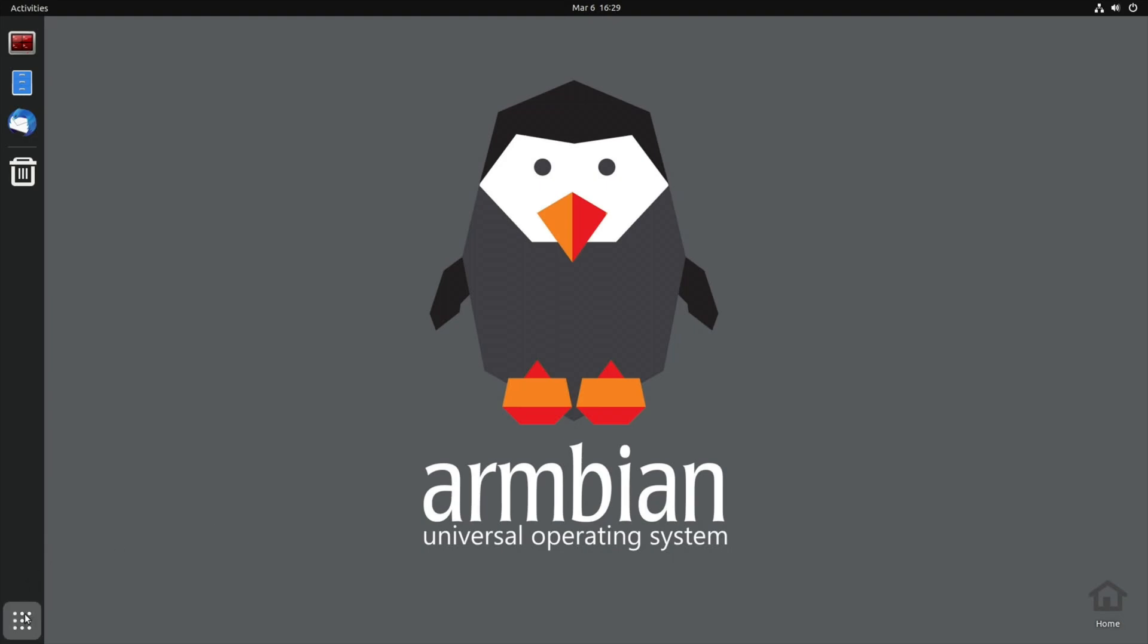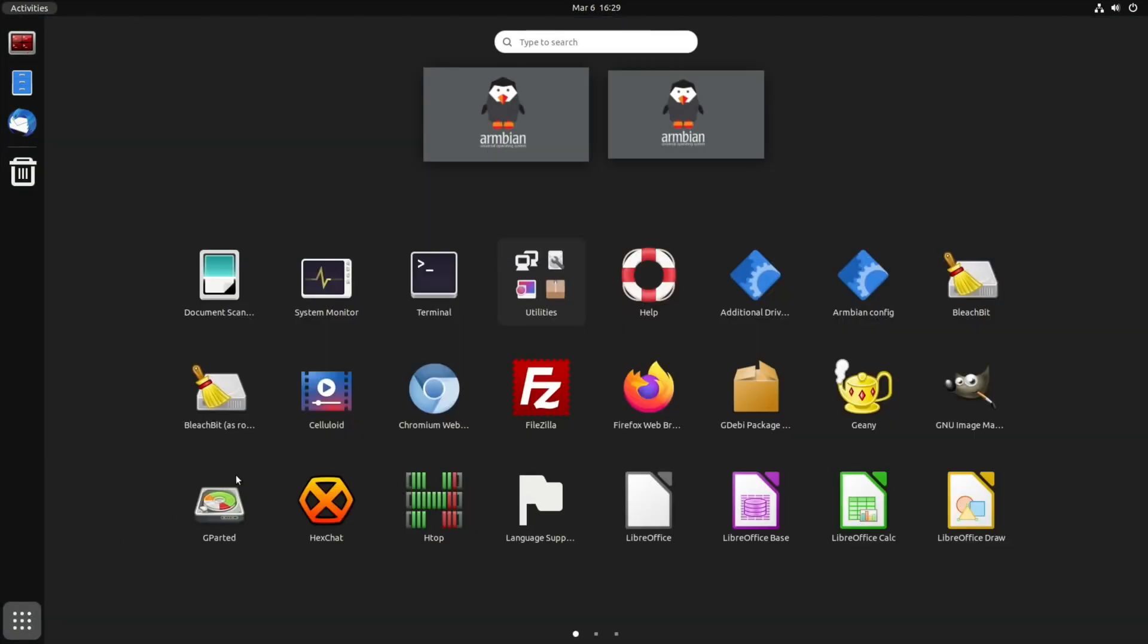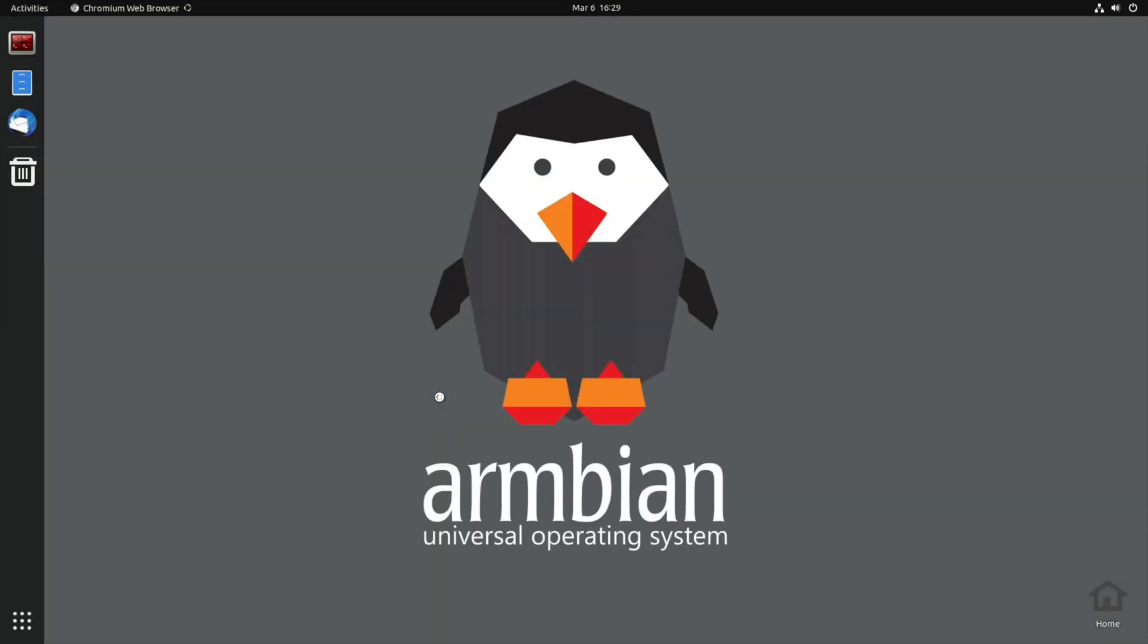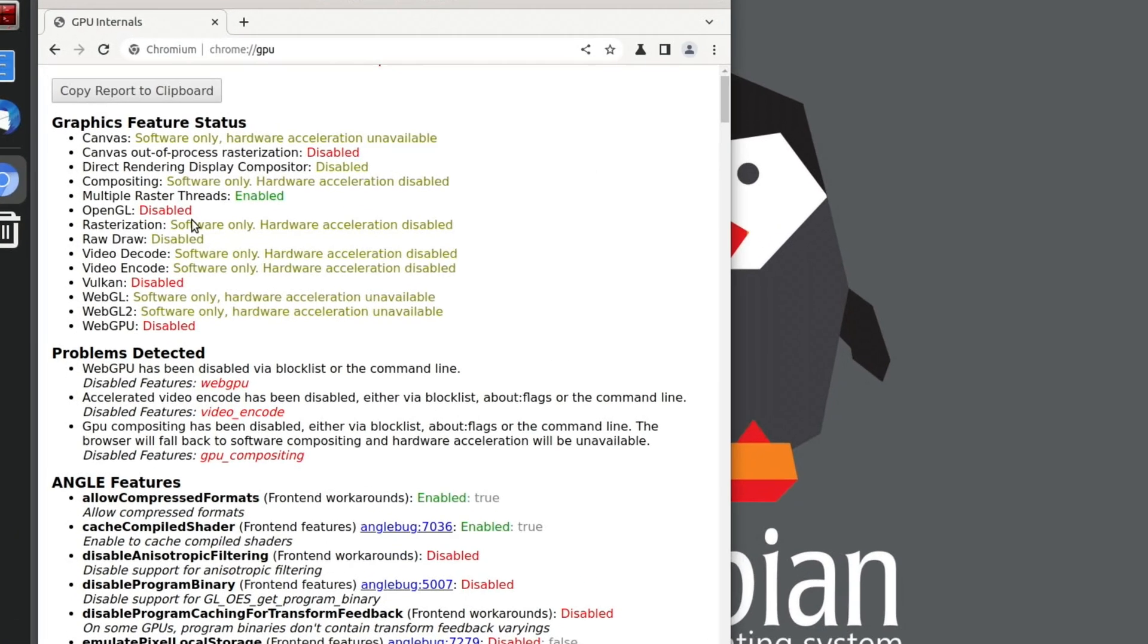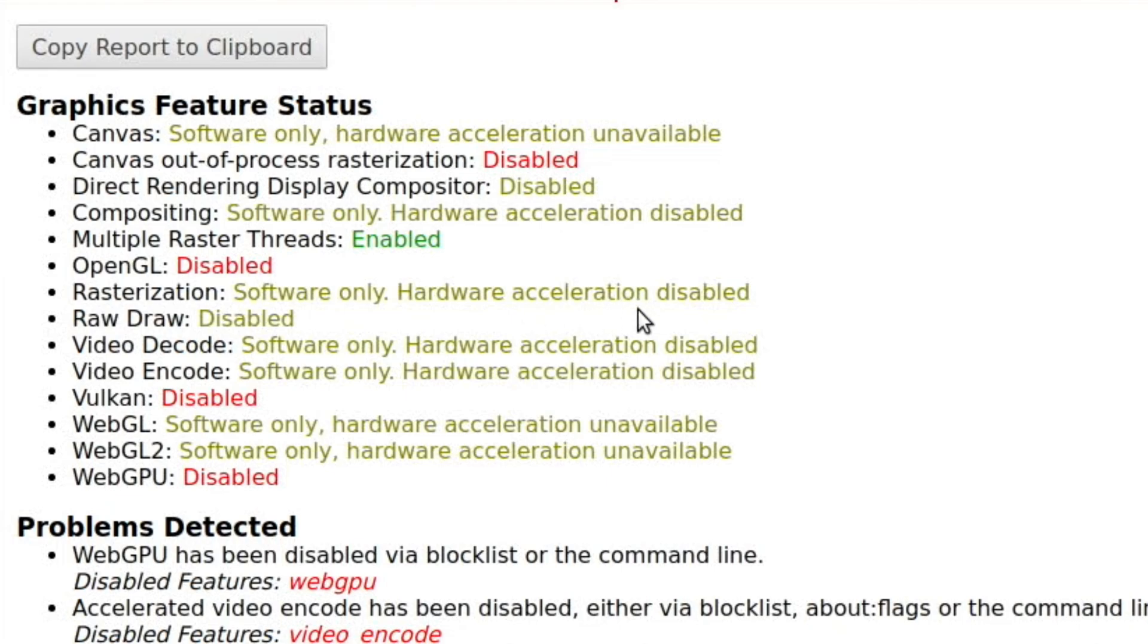So we type in chrome://gpu and you can see here that yeah, not very much is enabled by default. So it'll be interesting to see how that changes.